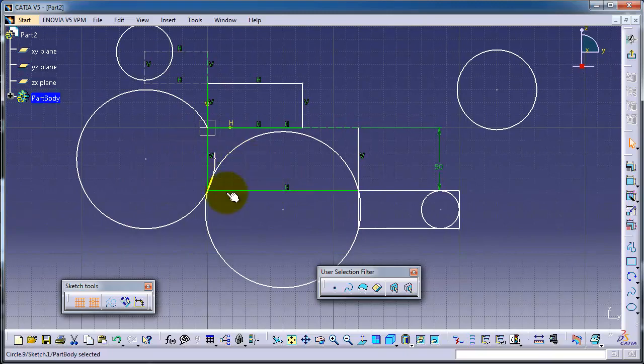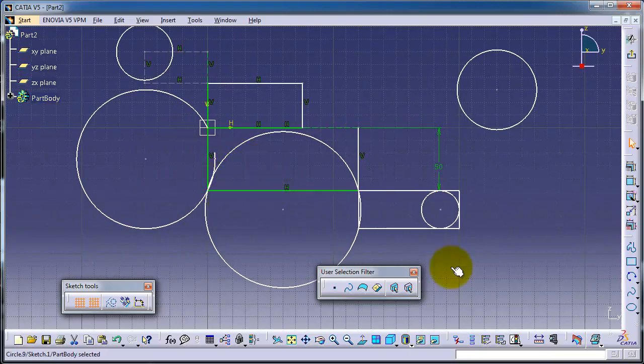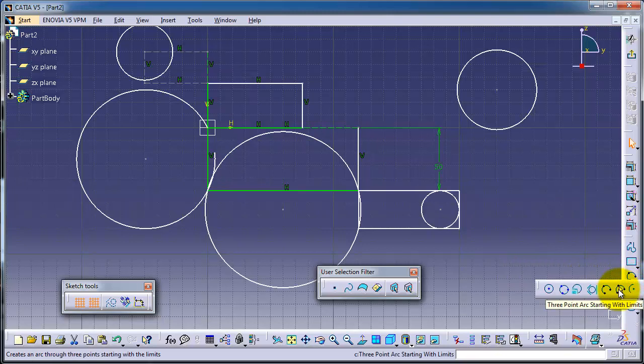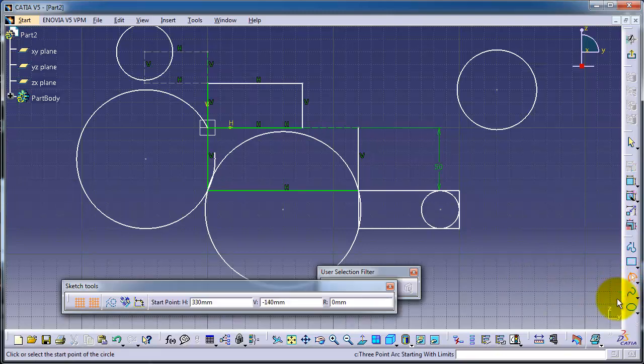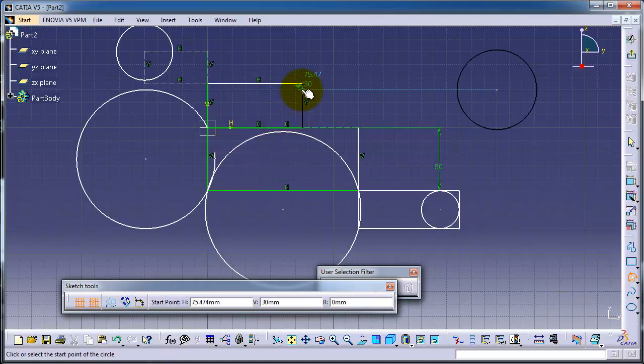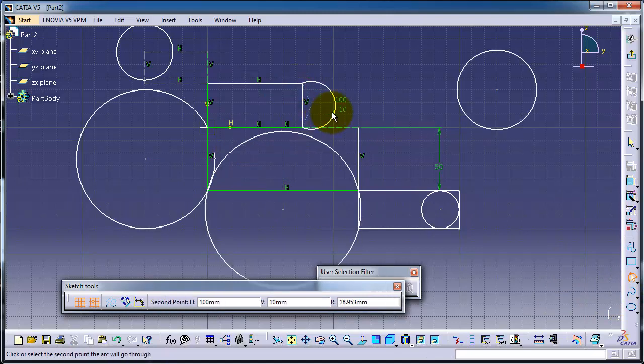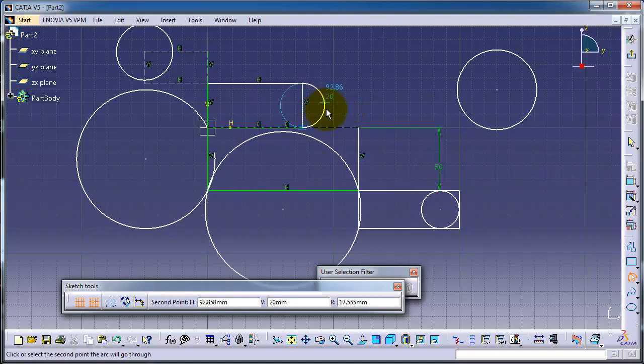But the second one, three-point arc starting with limits, is quite easier to use. So let's choose three points: this point, this point. Now you can easily draw your three-point arc.